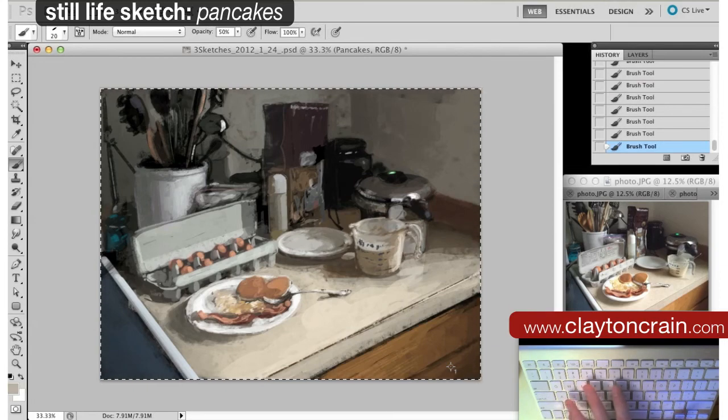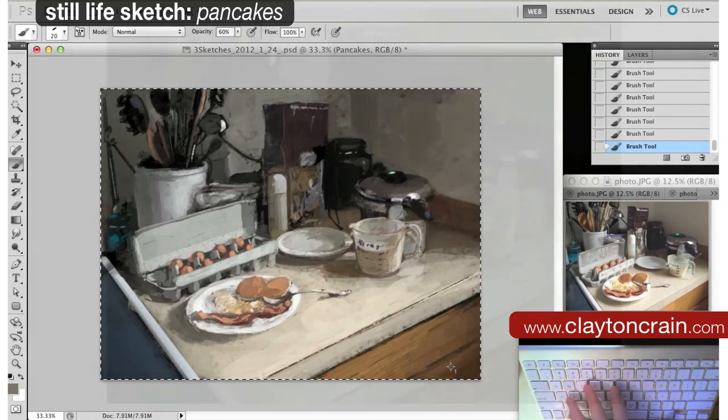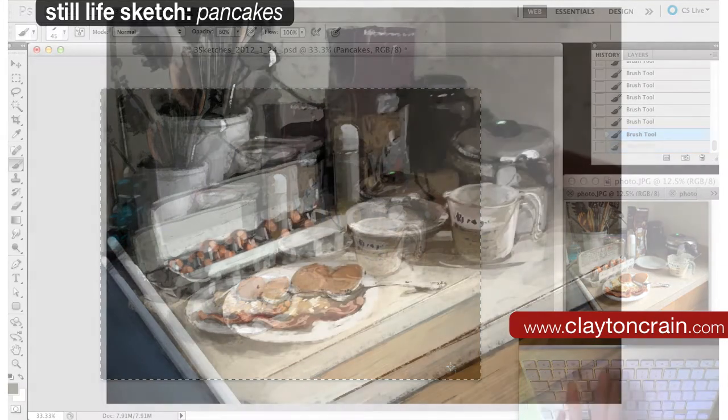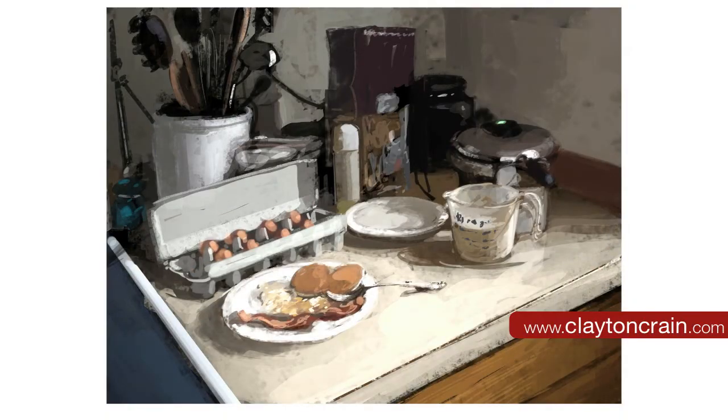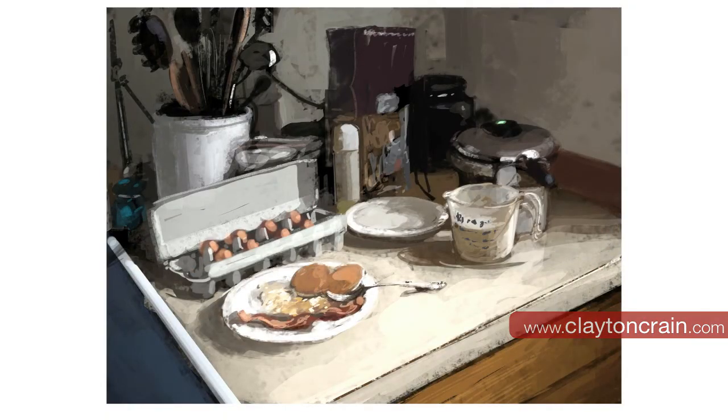But this is how I do it. I start black, start big, work my way small. Well, check out the next ones. Bye.